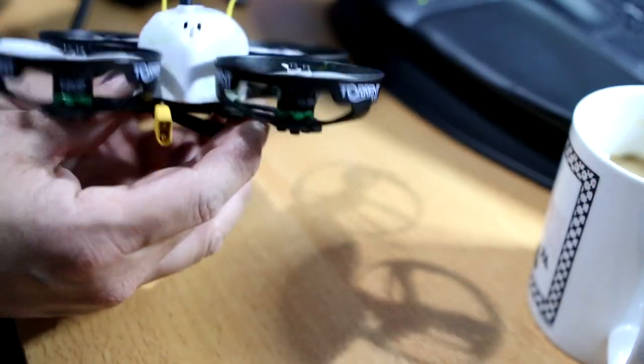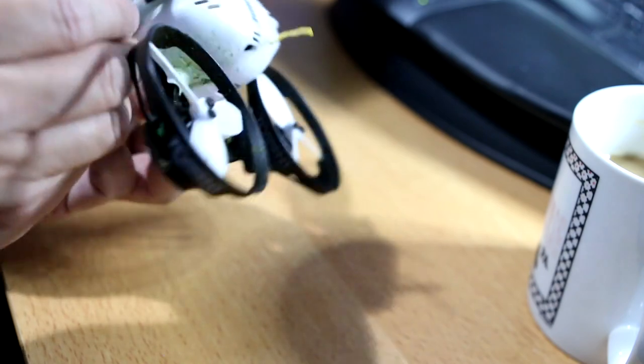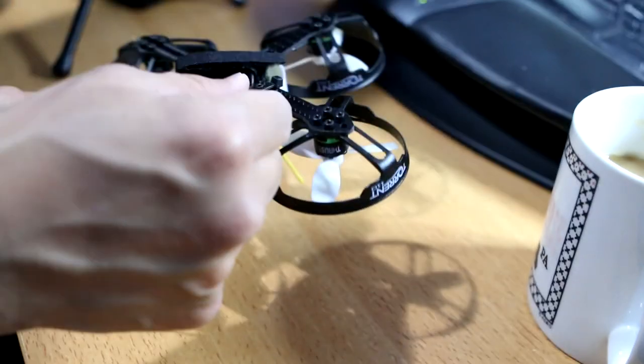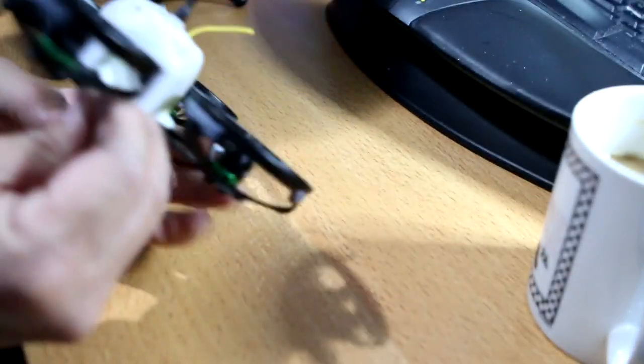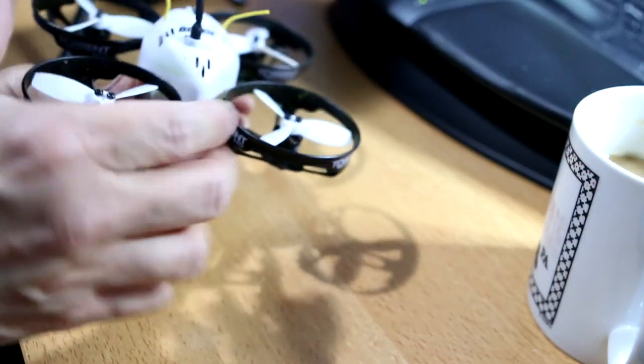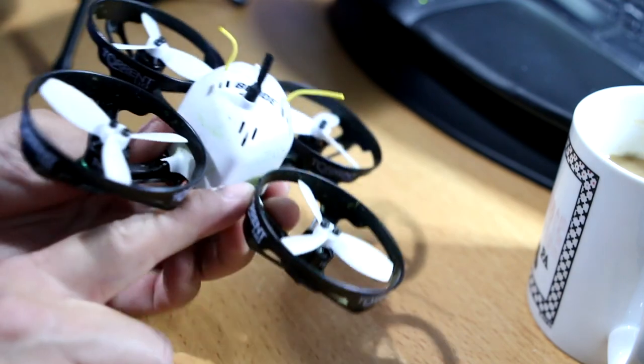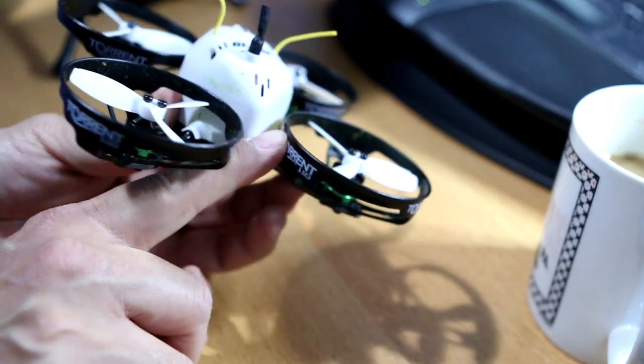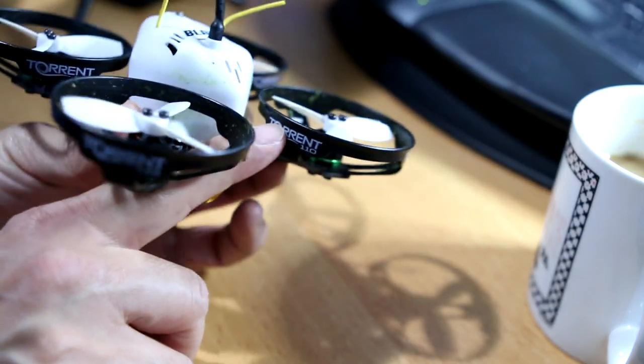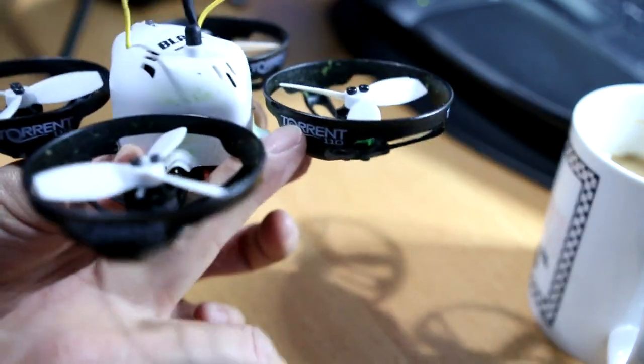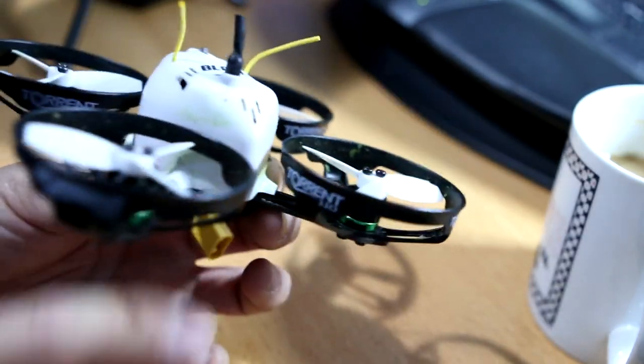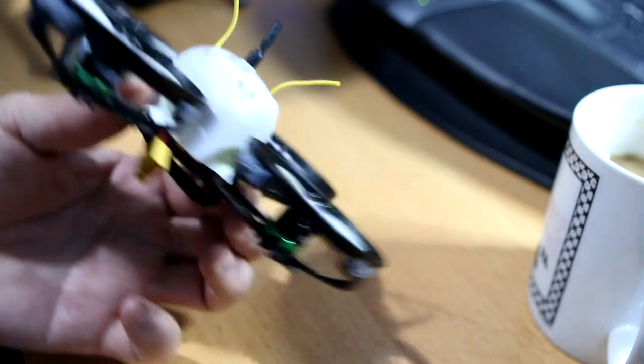When I changed the connector, I had the soldering iron and I didn't take the prop guards off, and I just barely melted this just a little bit. Can't even tell, no big deal.